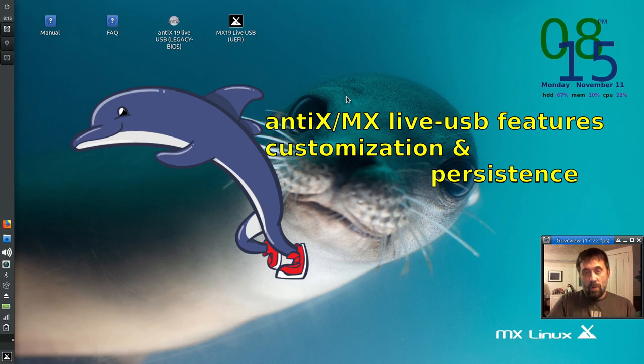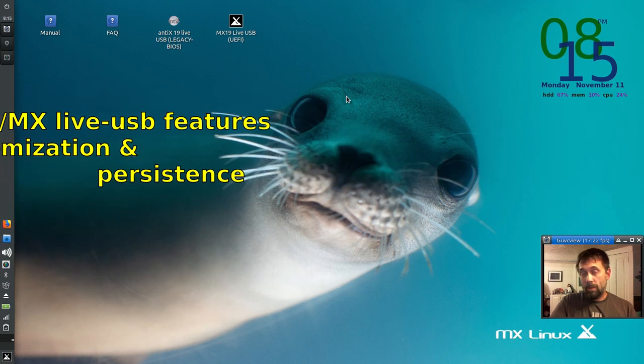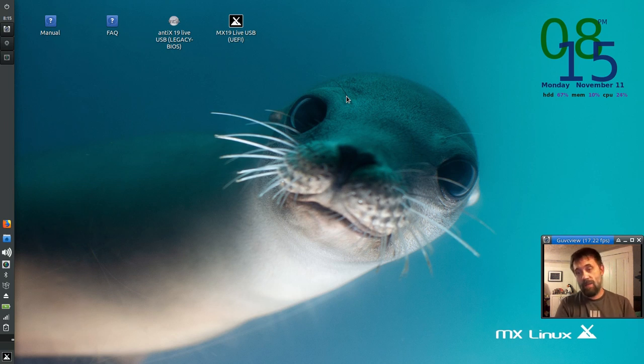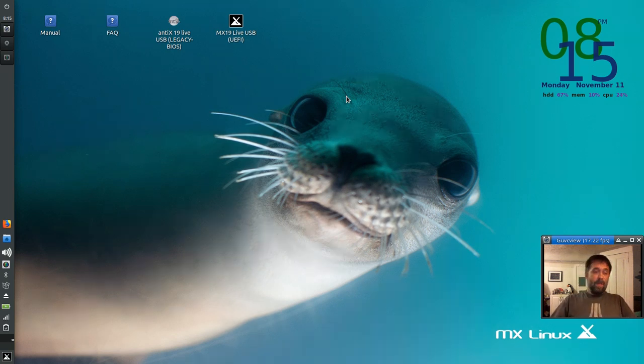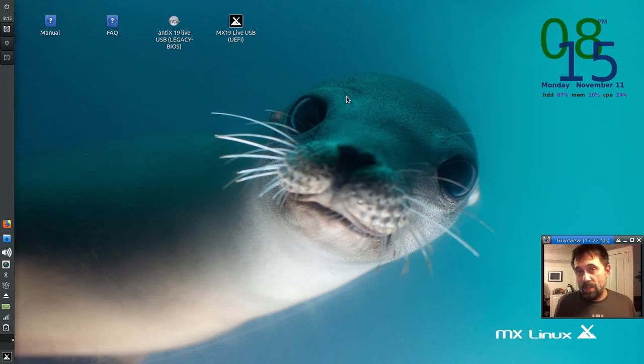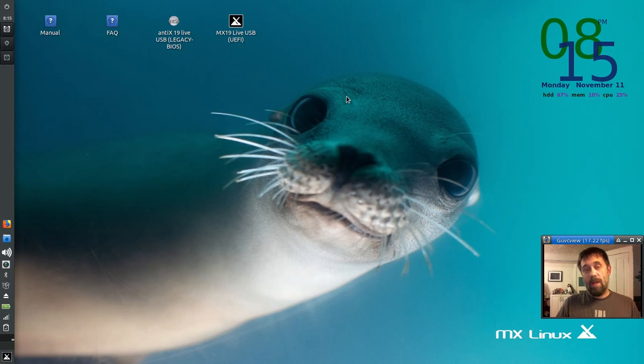Hello everyone, Dolphin Oracle here again tonight. Well now you've got your brand new live USB that we made in our last video. And so let's see, you might have some questions about how to operate the thing once it boots up.